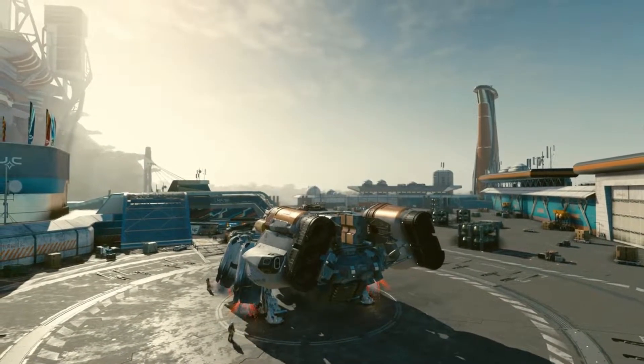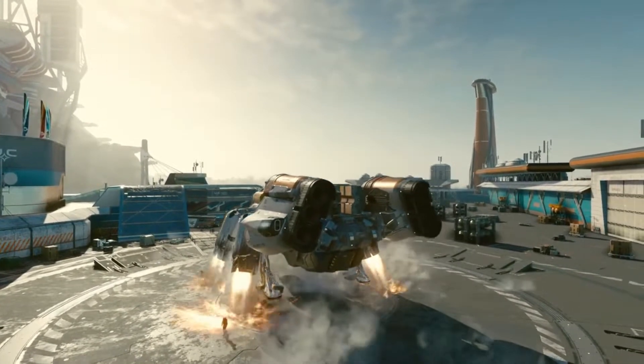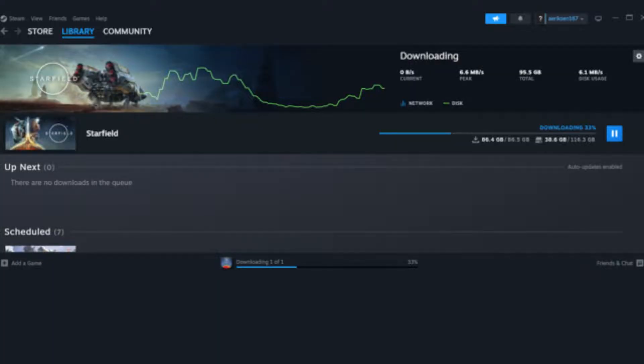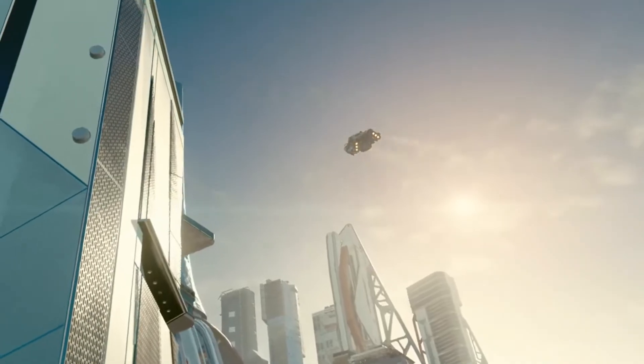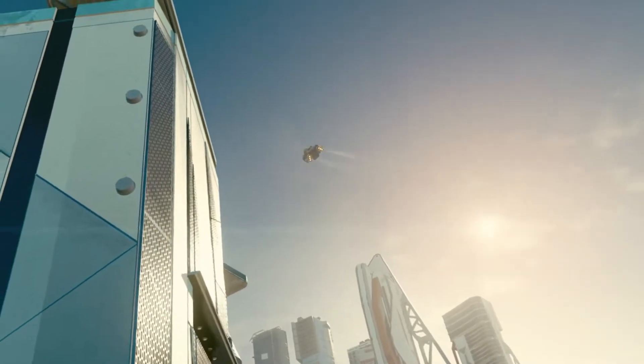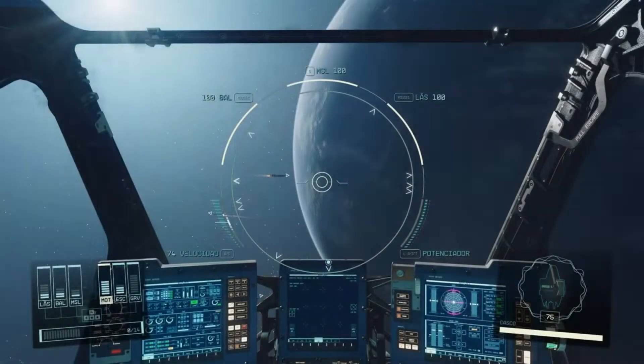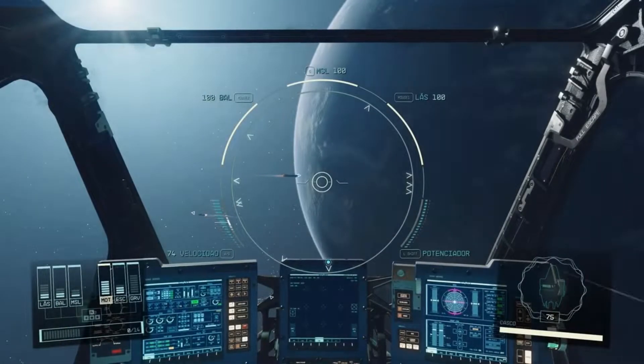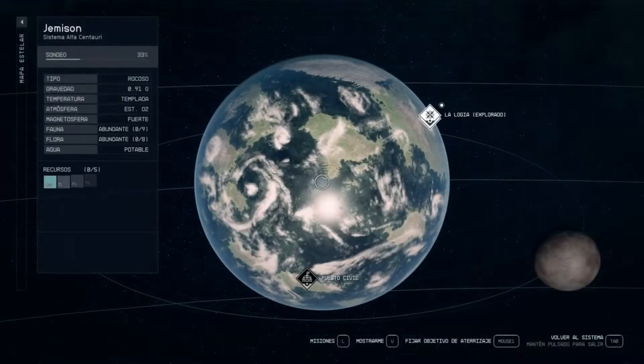Are you one of those eager gamers facing the frustrating issue of slow unpacking when downloading Starfield through Steam? Don't worry, we've got you covered. In this video, we'll guide you through some effective steps to speed up the unpacking process and get you into the game faster. So, let's dive right in.